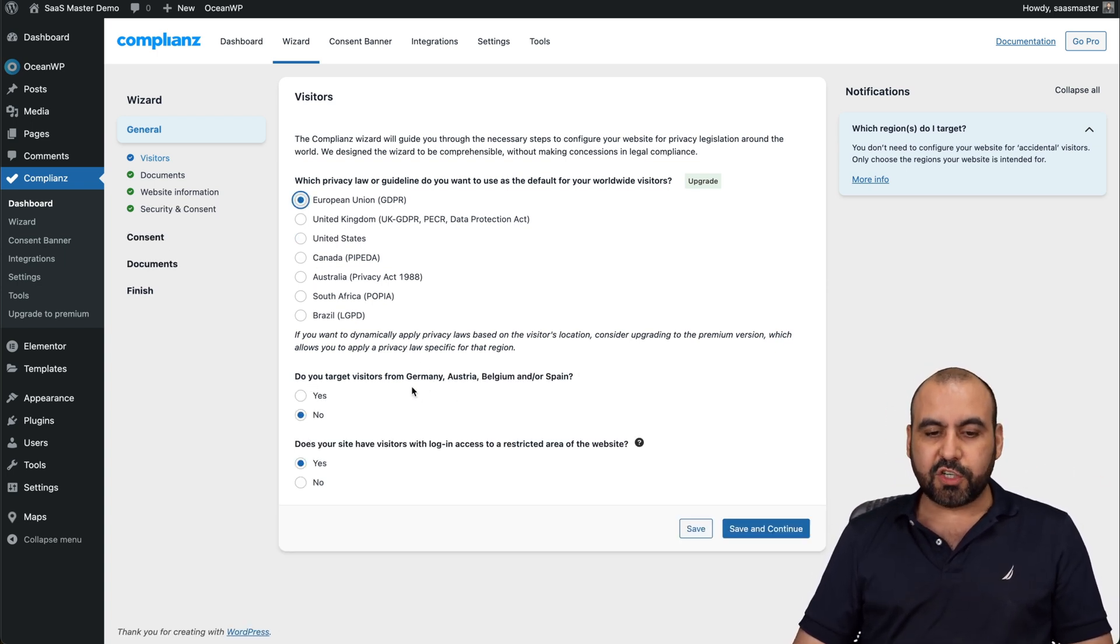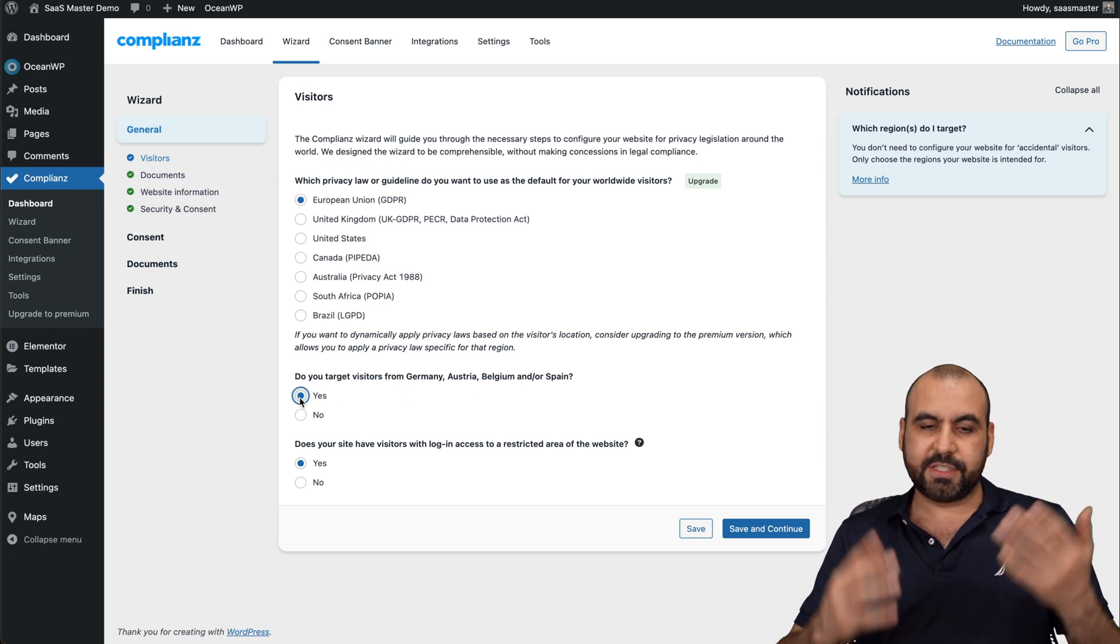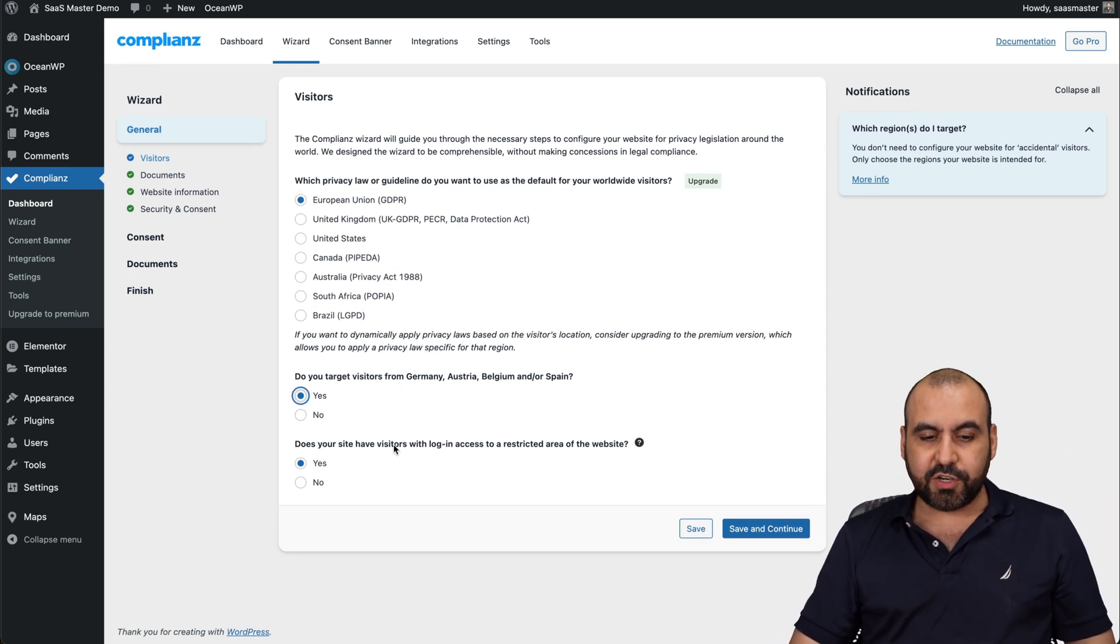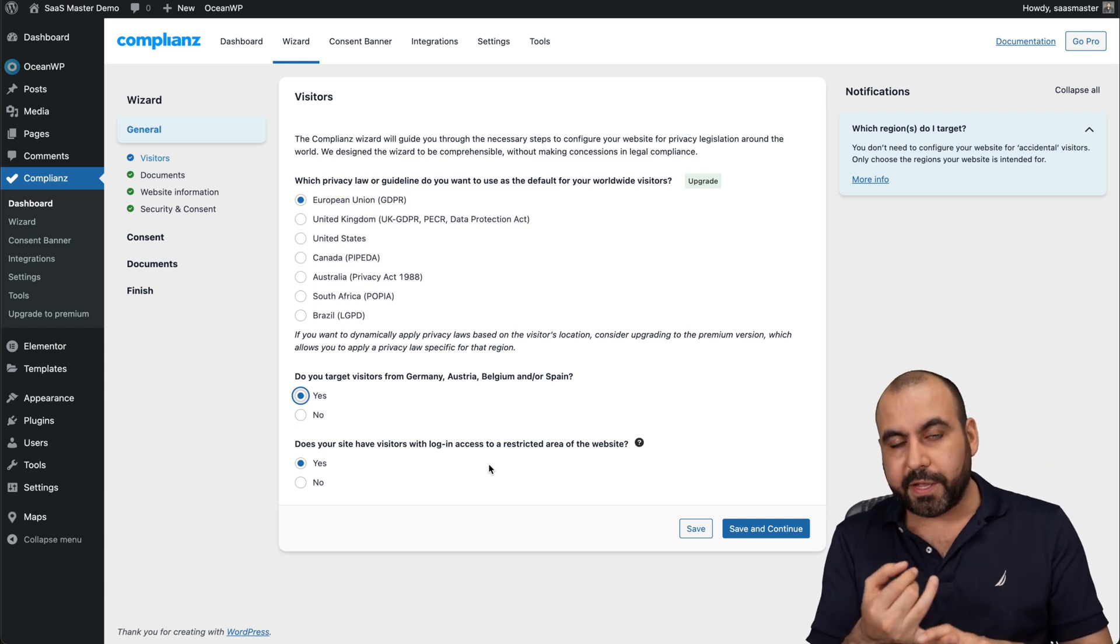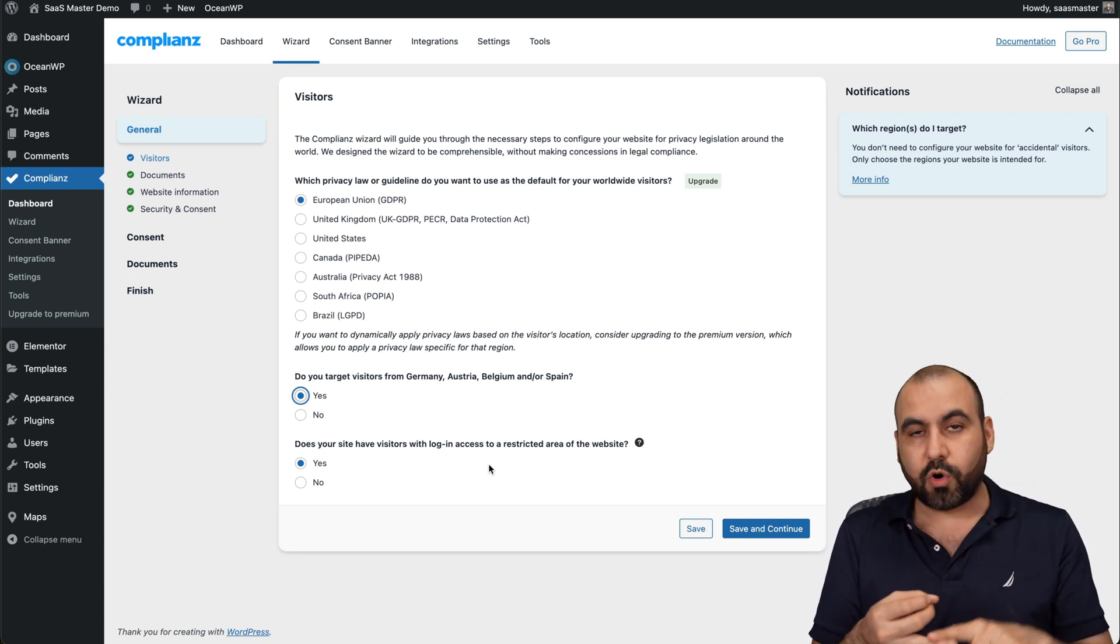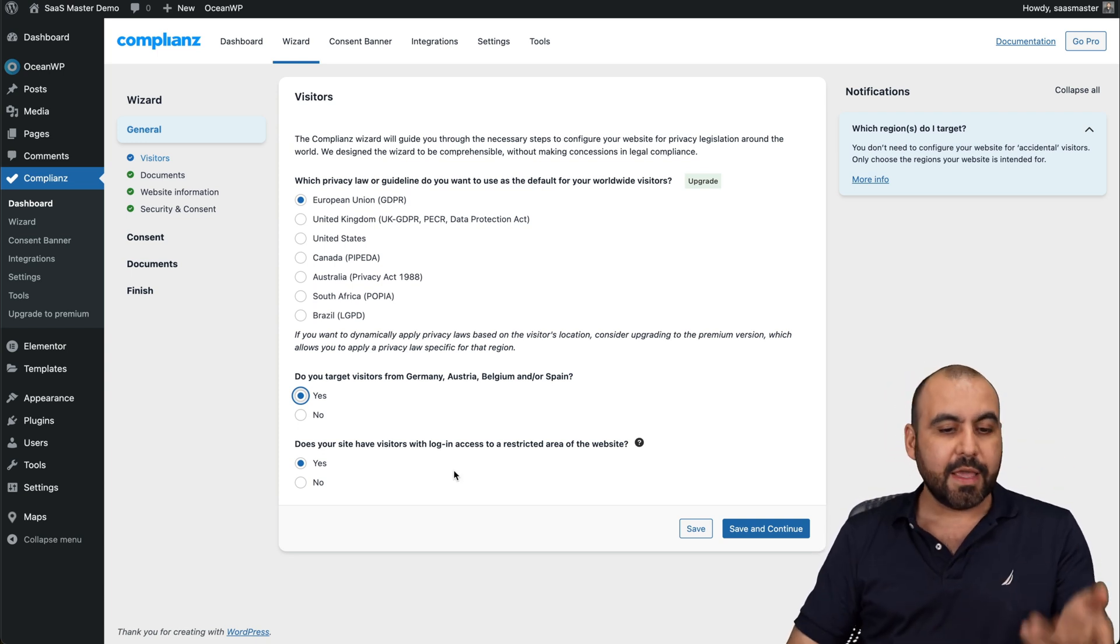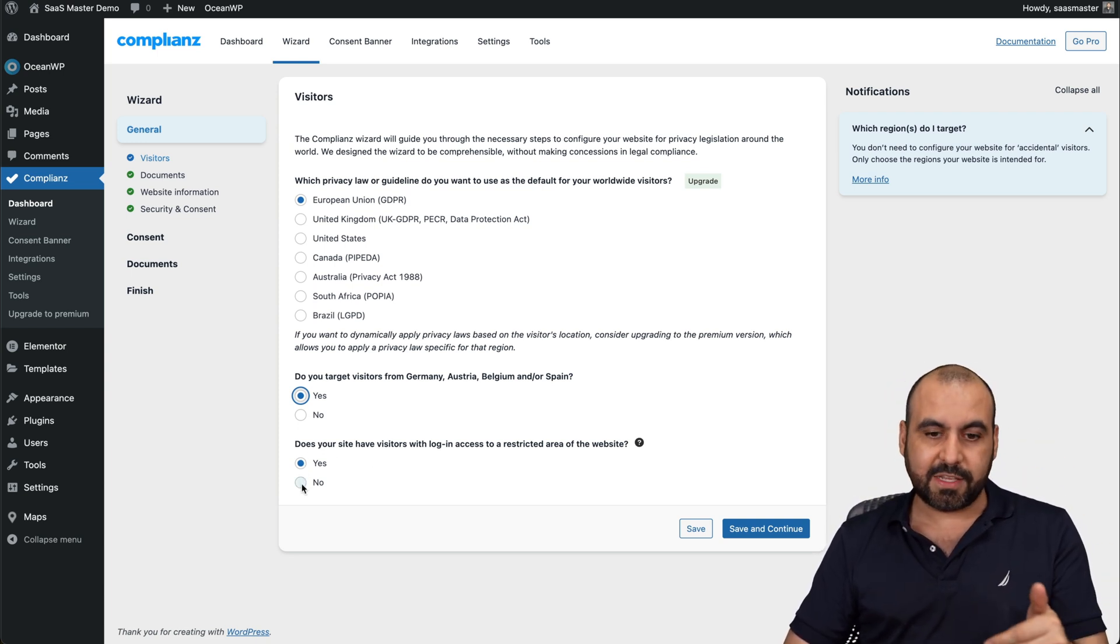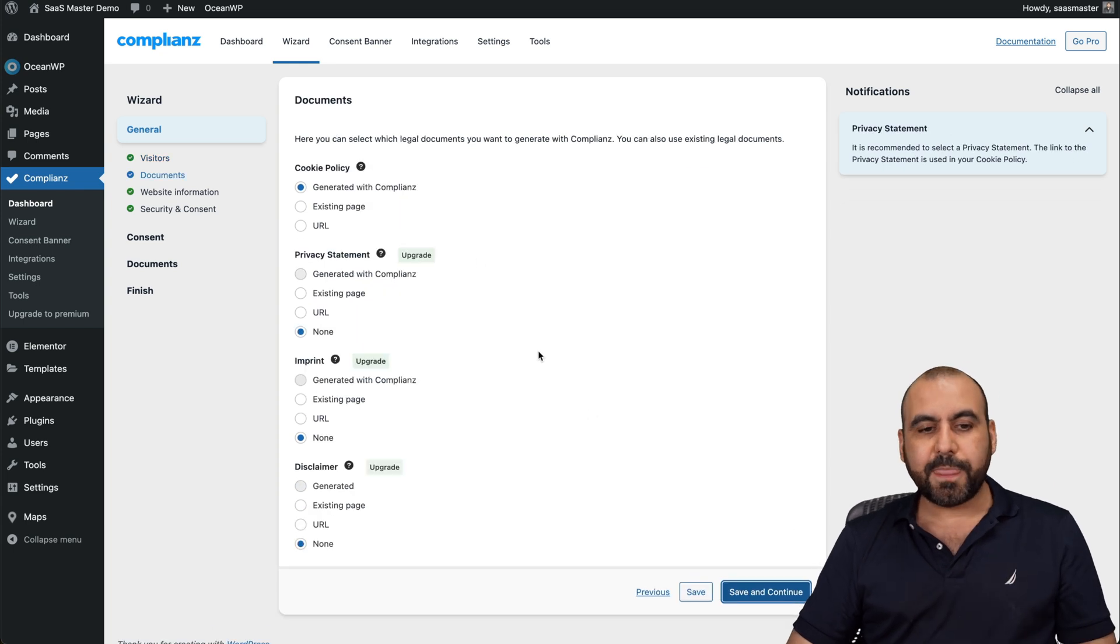Then do you target visitors from Germany, Austria, Belgium or Spain? In this case, let's just say yes. Does your site have visitors with log in access? That means if you have a membership plugin, a store, or something that you have to register to log in, then yes. If not, go ahead and select no. Let's save and continue.